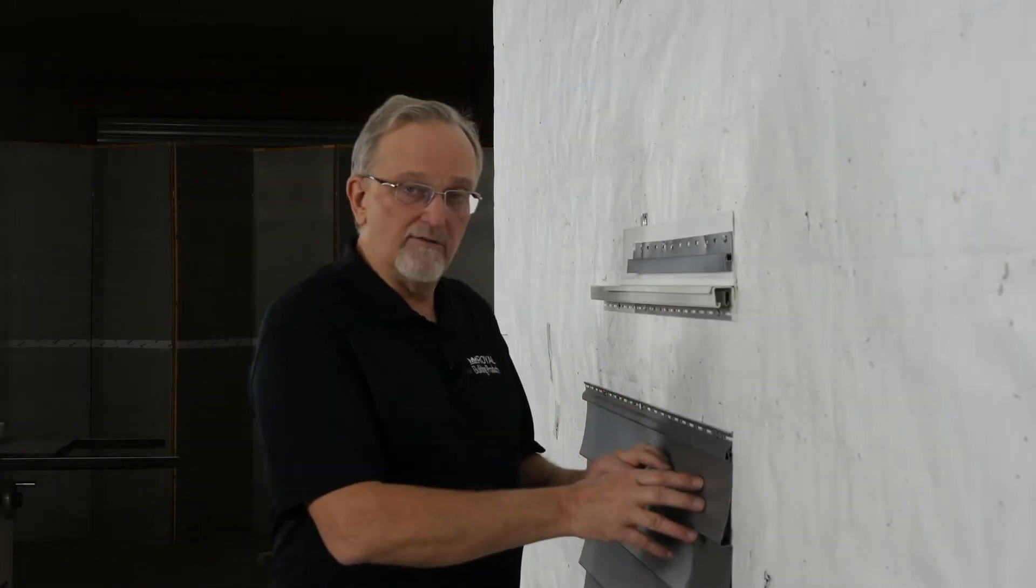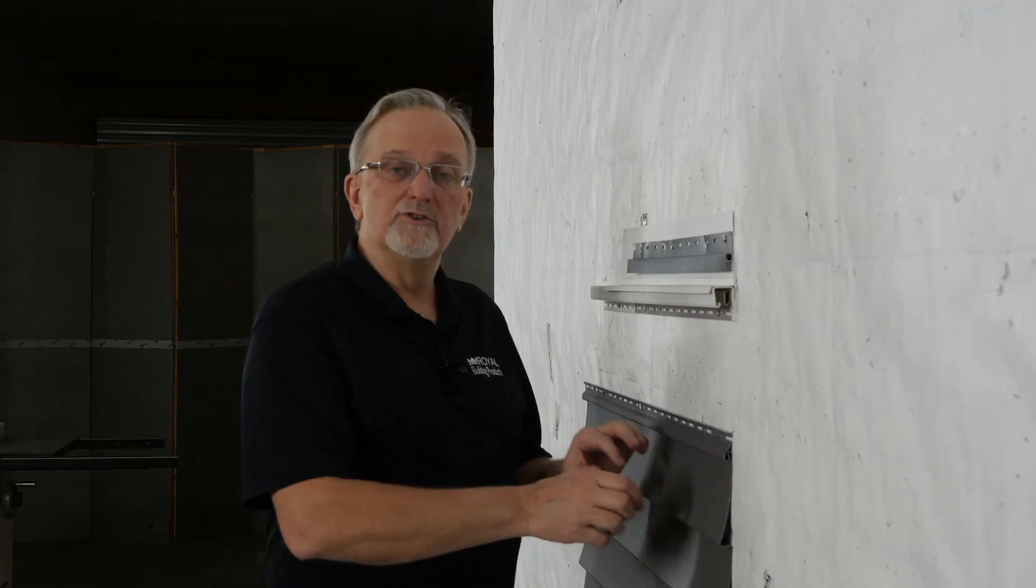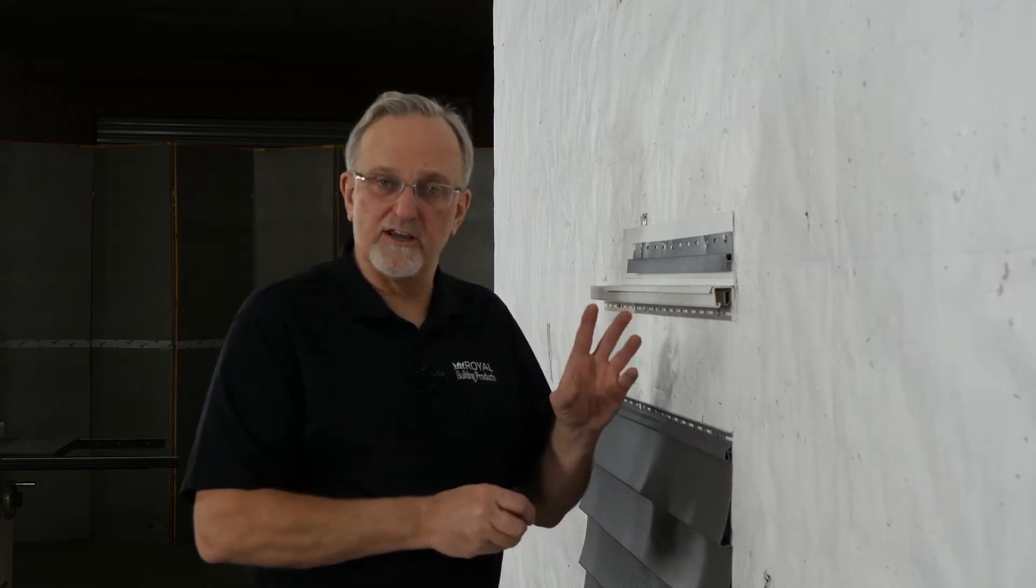I'm often asked how do I transition from horizontal vinyl siding to Portsmouth shake? And the answer is, as with many aspects of the vinyl siding installation process, there's more than one way to do this.